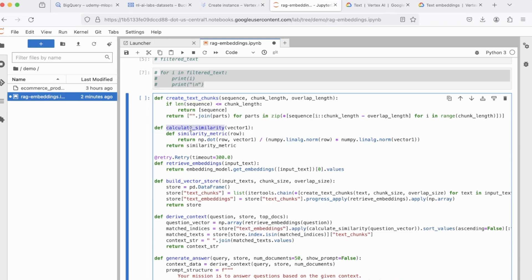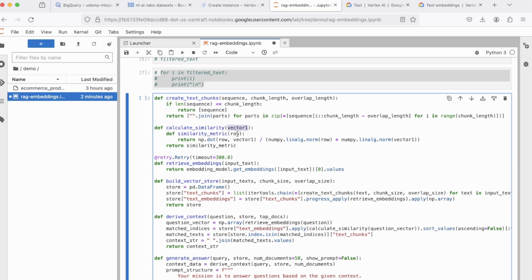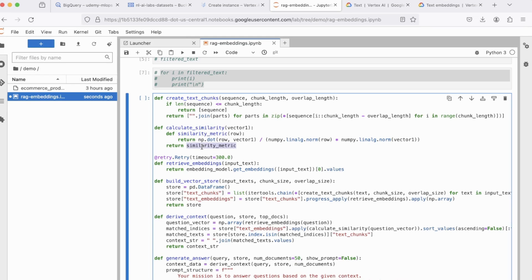Next, we have calculate similarity, which will be used in order to accept the user input and compare this user input with the vector store. Now, both these comparisons will be in the vector form. So the user input will be converted to a vector form and then compared to the vector or the embeddings, which will be in the pandas data frame. So that's the idea behind calculating the similarity between two vectors or two embeddings. For that, we're using a dot product, as you can see, NP dot dot, and it returns the metric, which is the most similar.